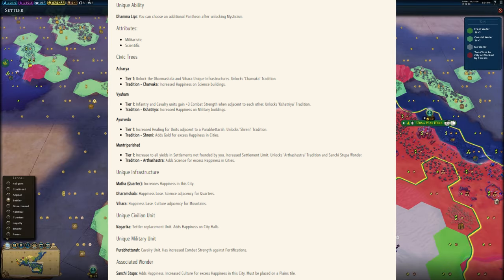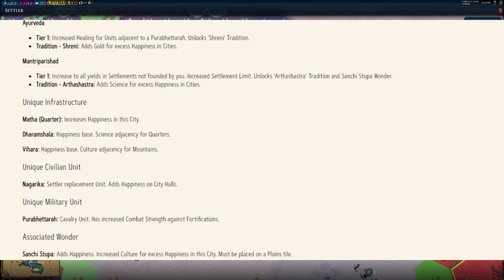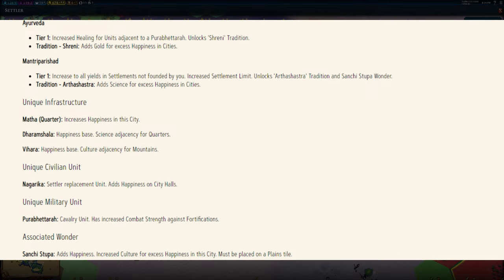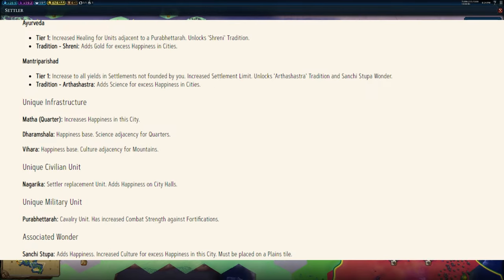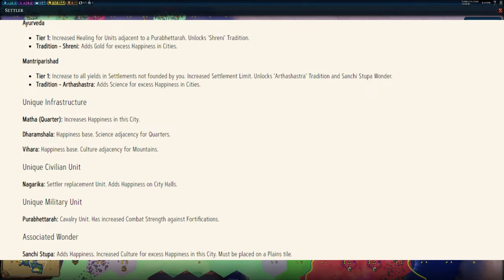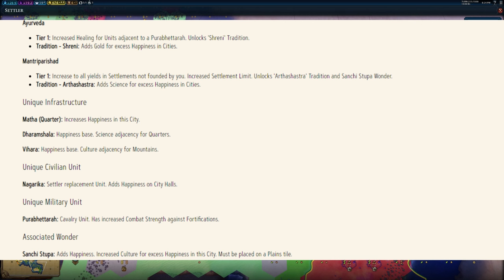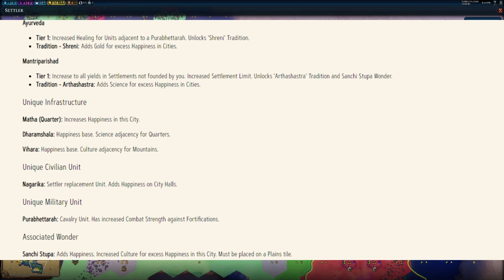And two, every Civ seems to have a unique civilian unit, which is really cool. I always thought that something like Poundmaker in Civ 6 could have something like a unique trader unit, and that's exactly the kind of thing we're getting here.